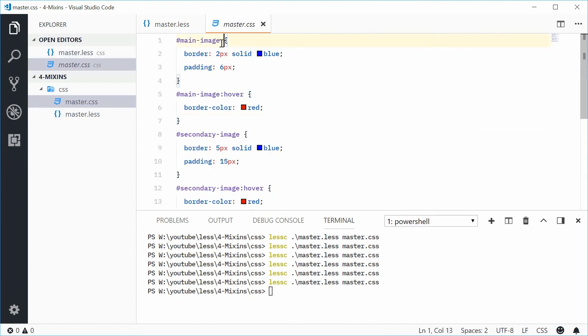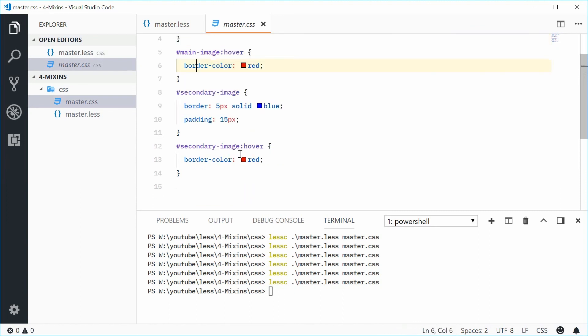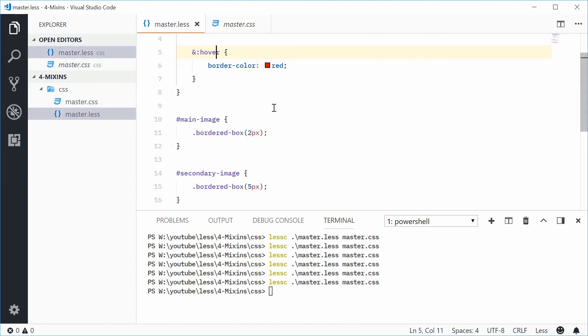We get main-image, main-image hover, border-color red, and the same thing obviously for the secondary-image.